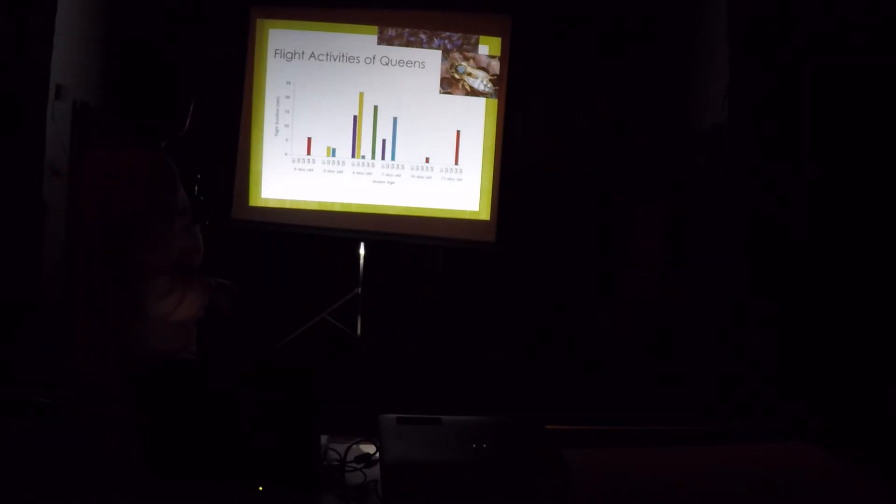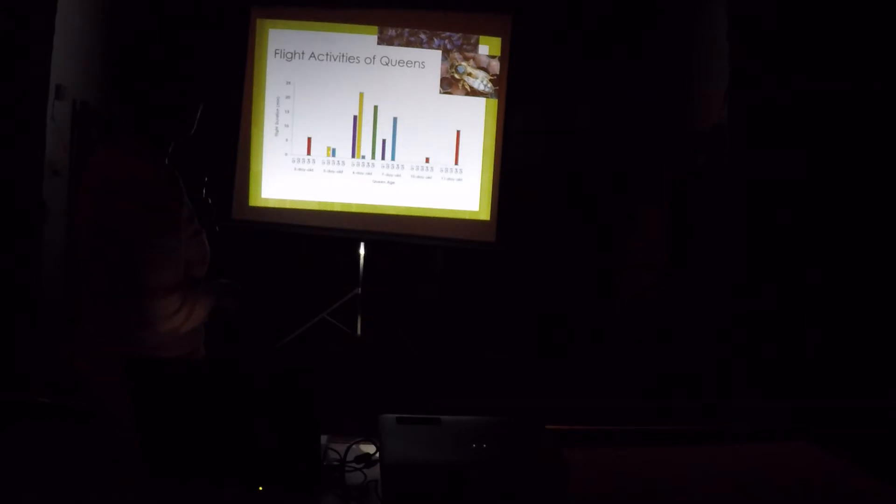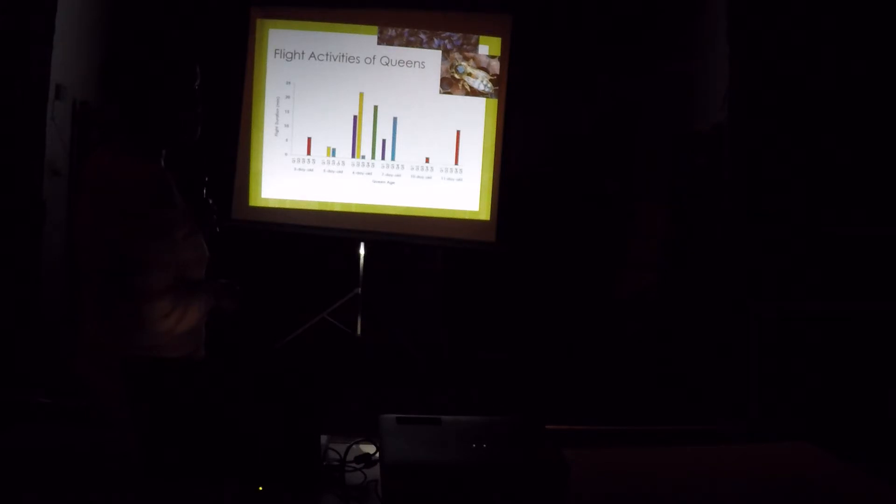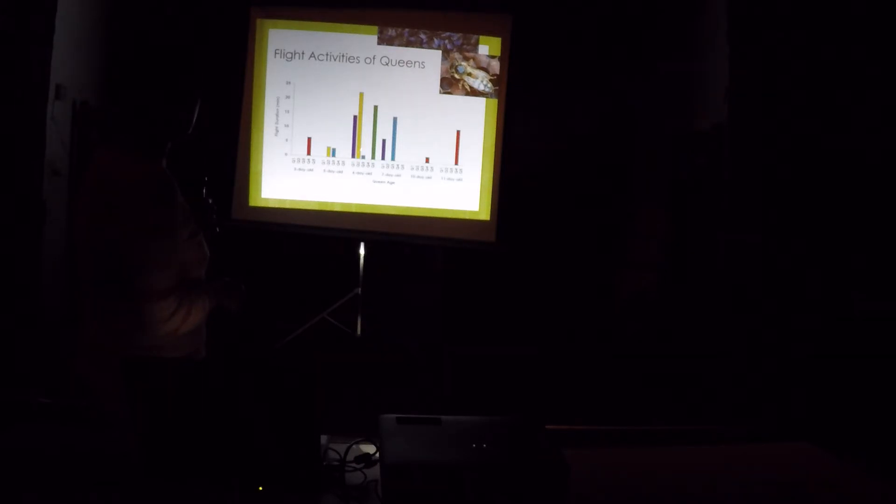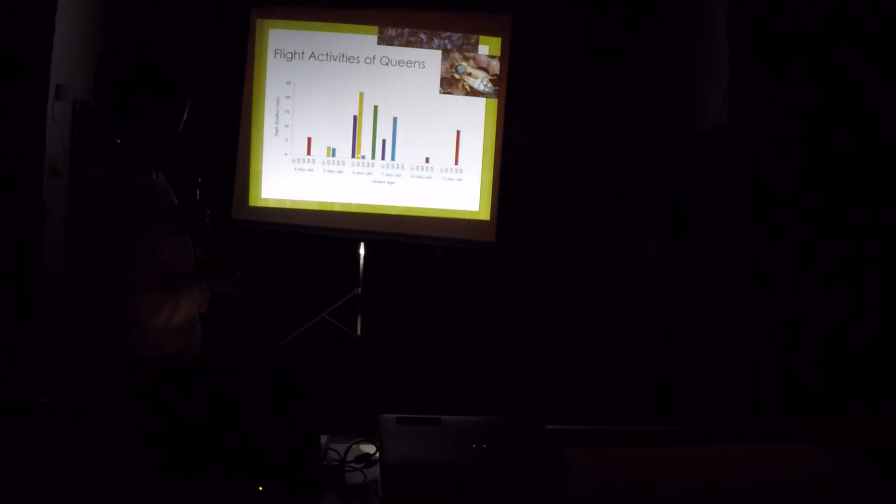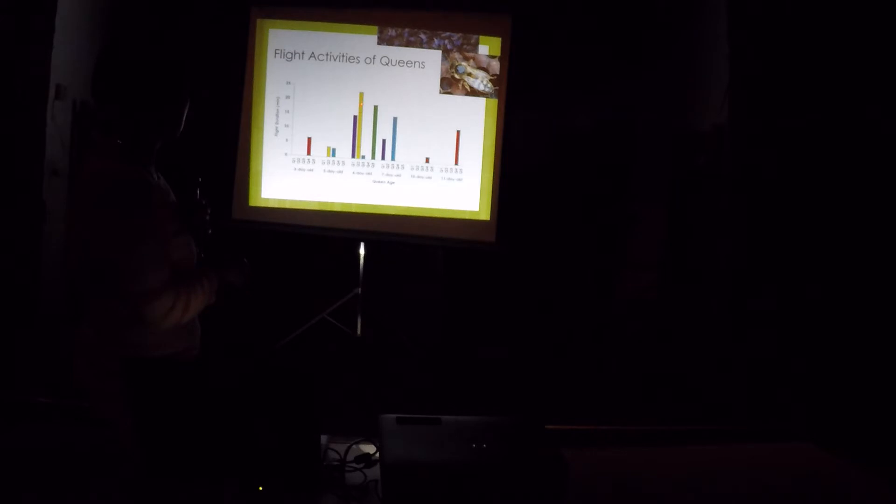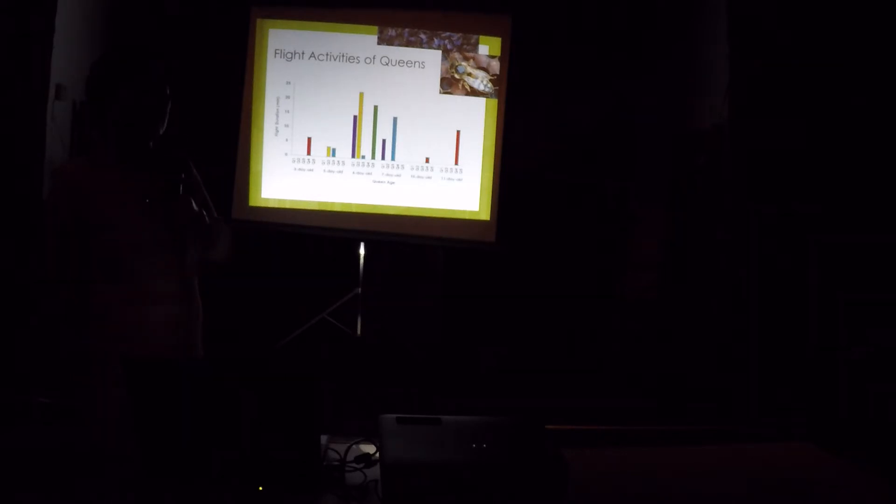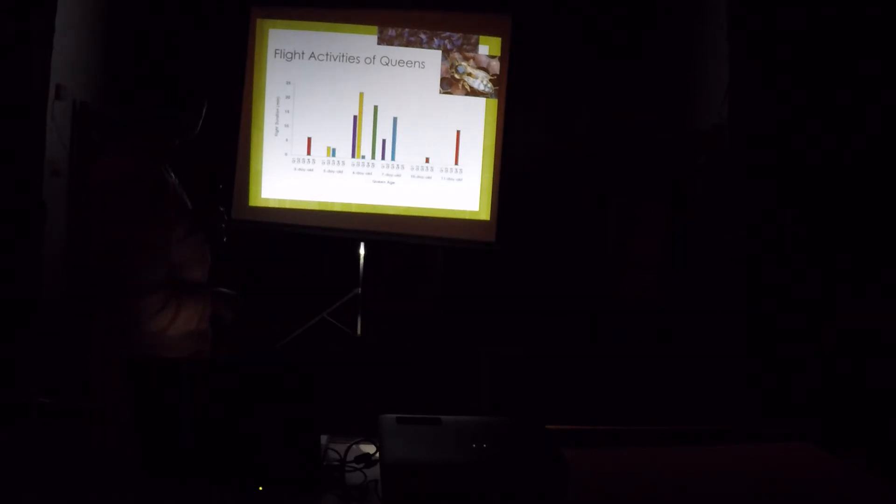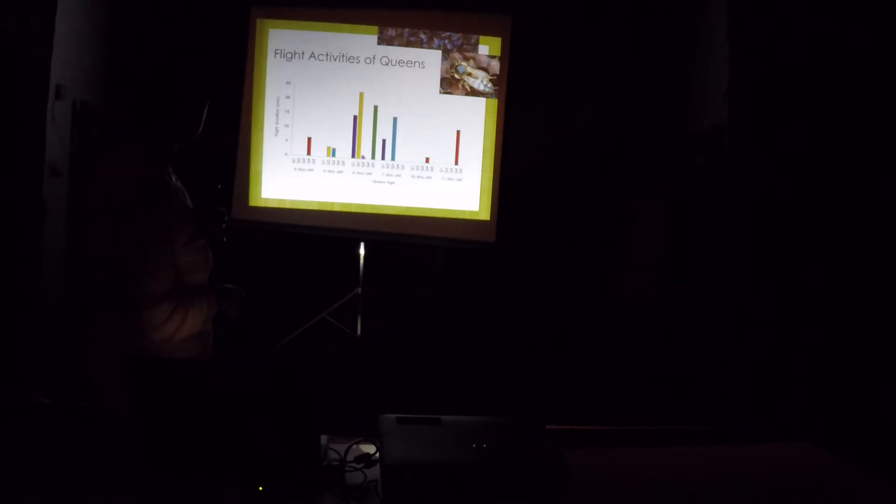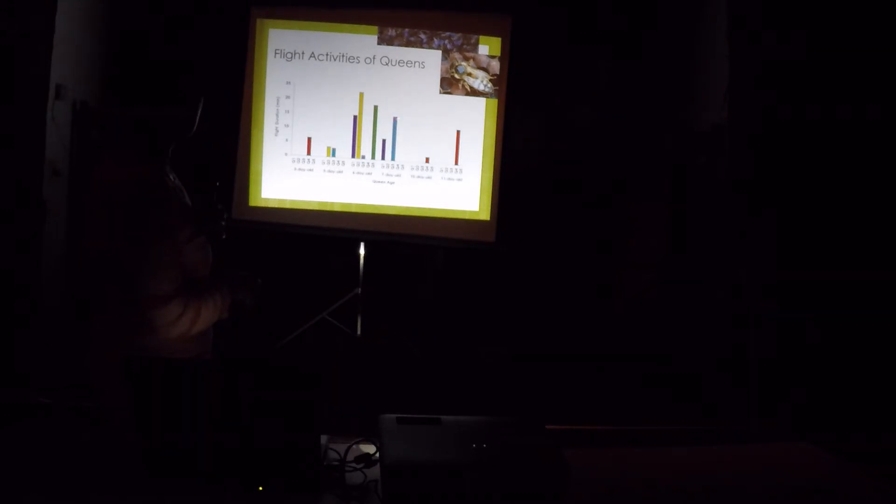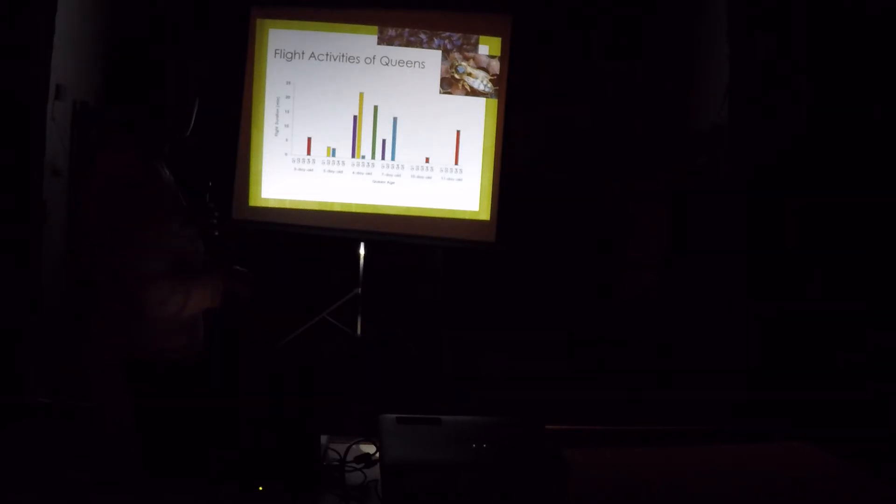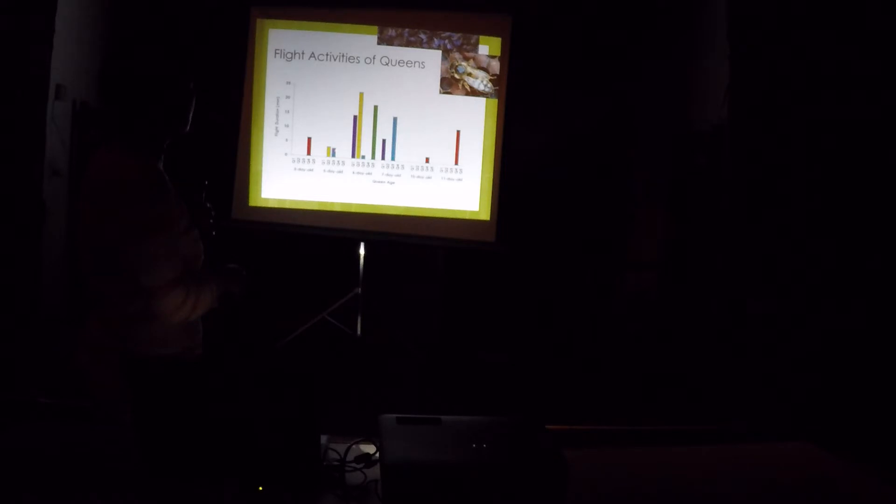That's pretty much it. For queen number two, she went out for about four minutes on the fifth day. On the sixth day, she did three flights. And this, this one, two, and three. And then she started laying after three days. For queen three, she went out when she's five days old. And then when she's six days old. And then seven days old for about fourteen minutes. And then she started laying. She did not do any multiple flights within a day here.